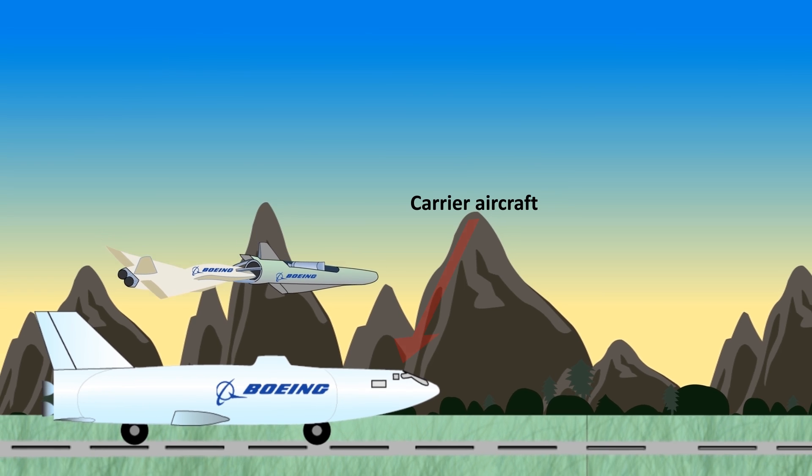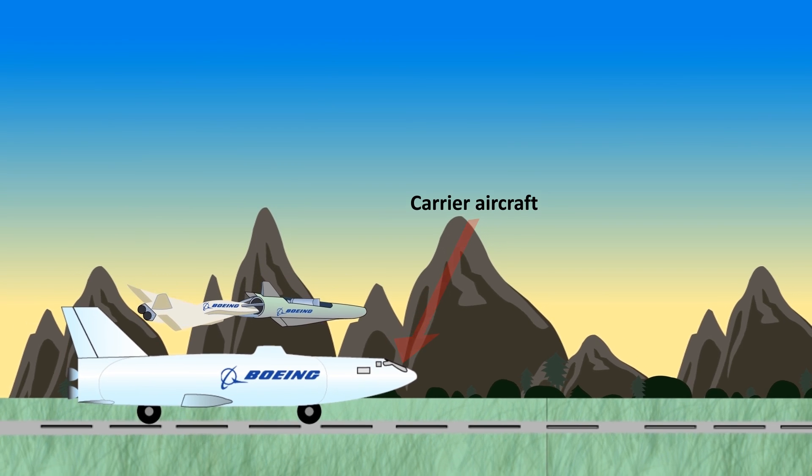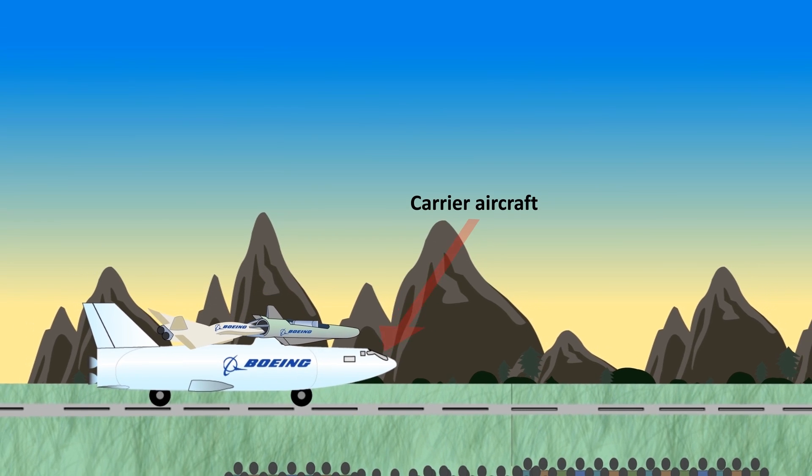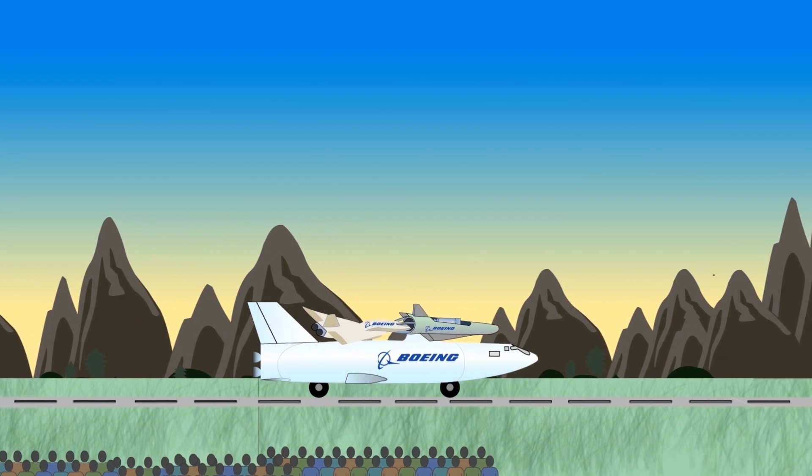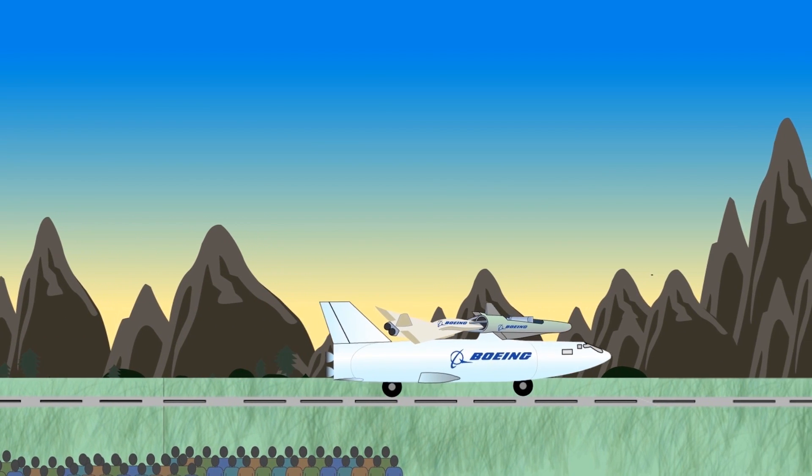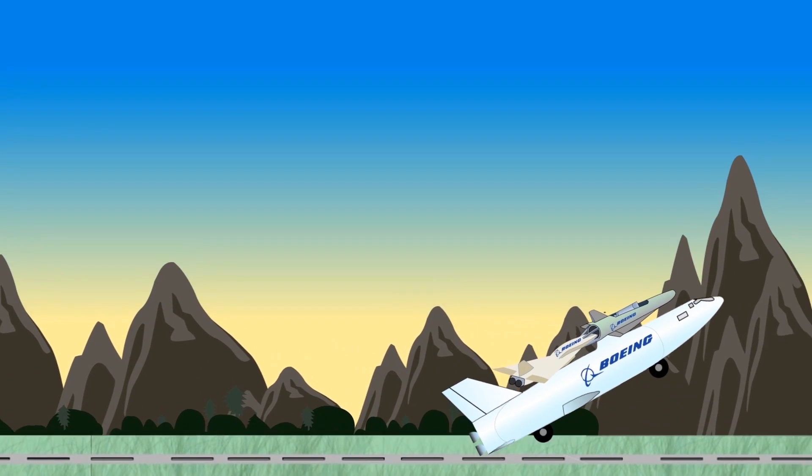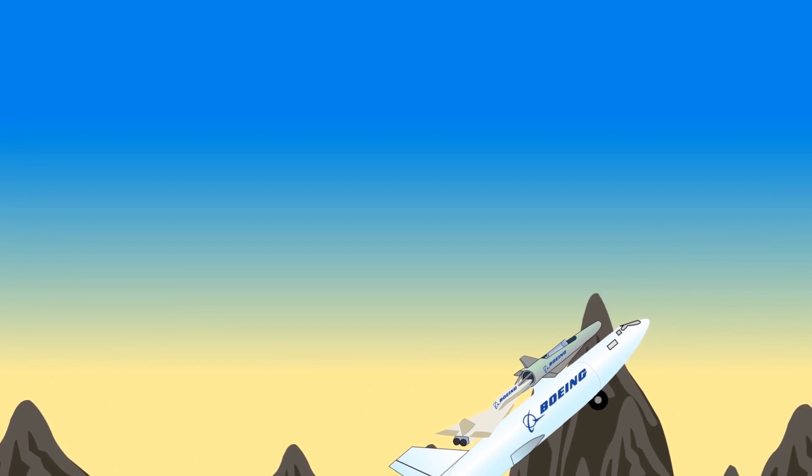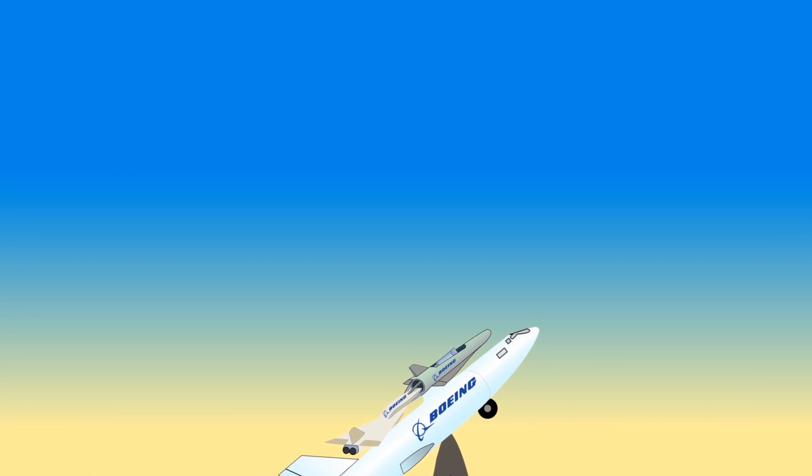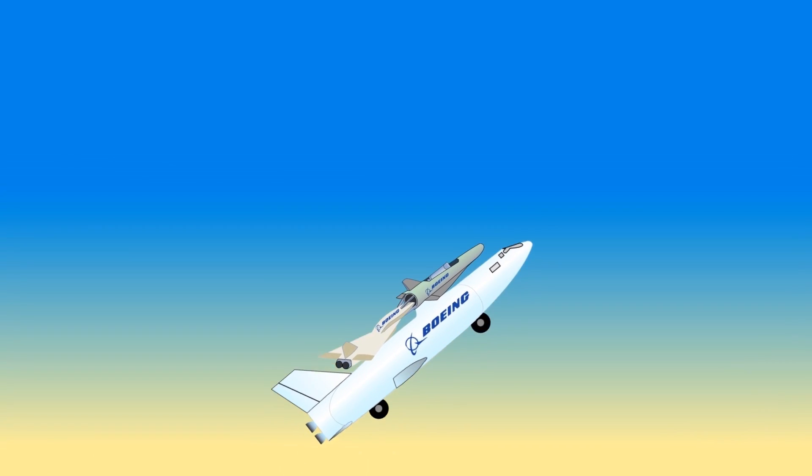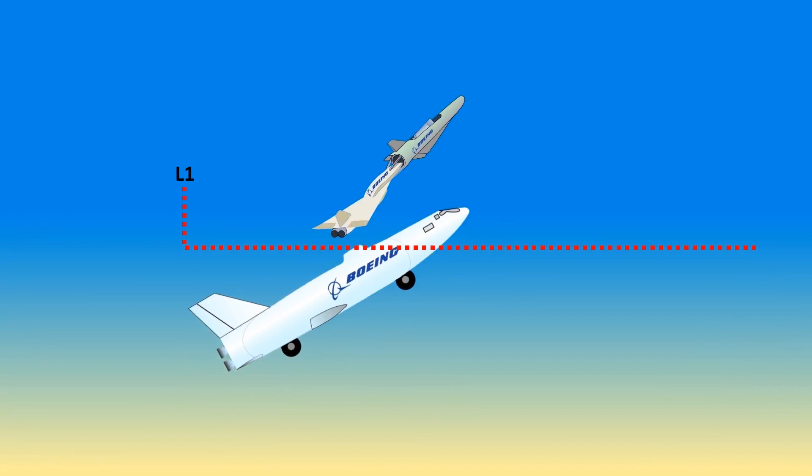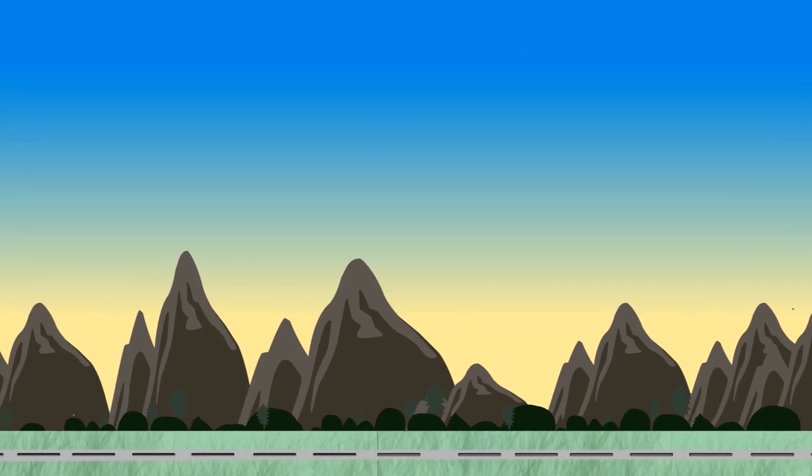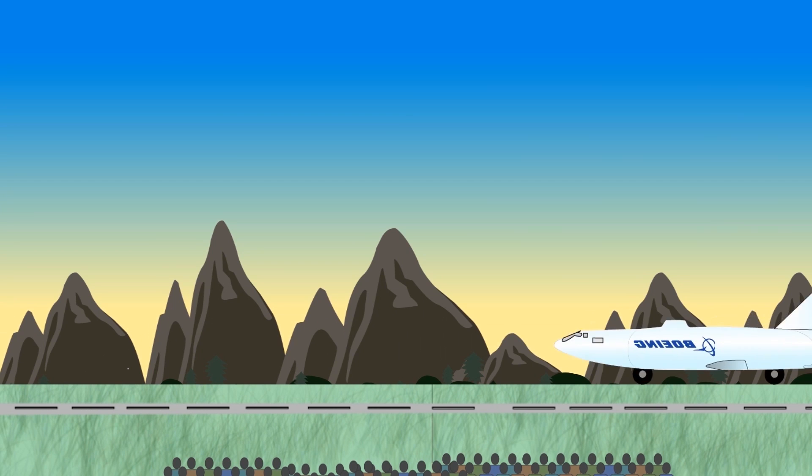The vehicle is mounted on a carrier aircraft. The carrier transports the launch vehicle to an altitude L1, releases the launch vehicle, and returns to the take-off site.